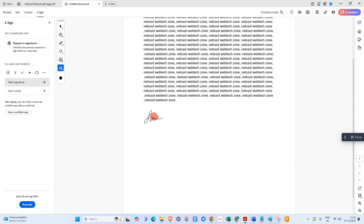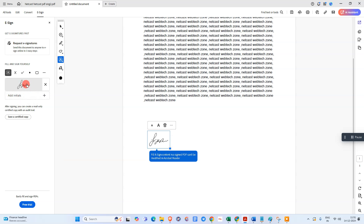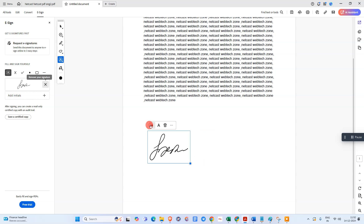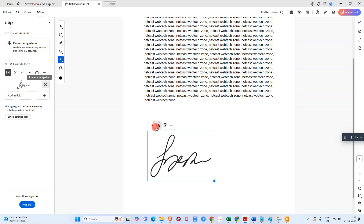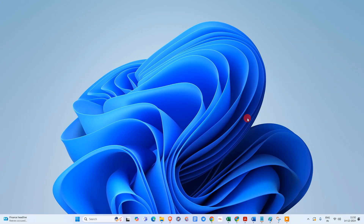Select the area where you want to place the signature — the signature will be placed there and also saved for future documents. You can increase the signature size by clicking the big 'A', and decrease it by clicking the small 'A'. You can also delete the signature, and under More Options you can add a cross mark or check mark.